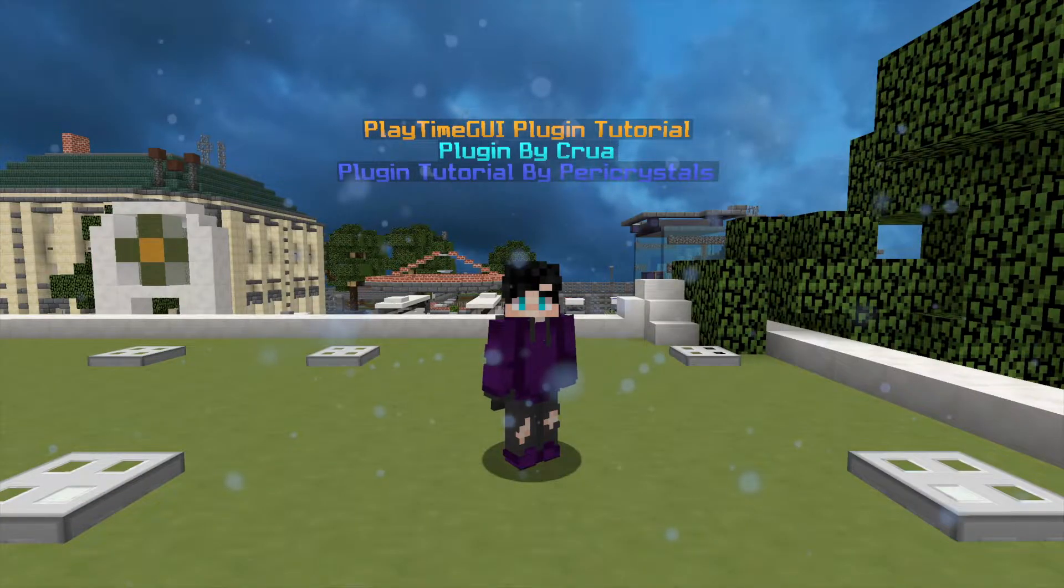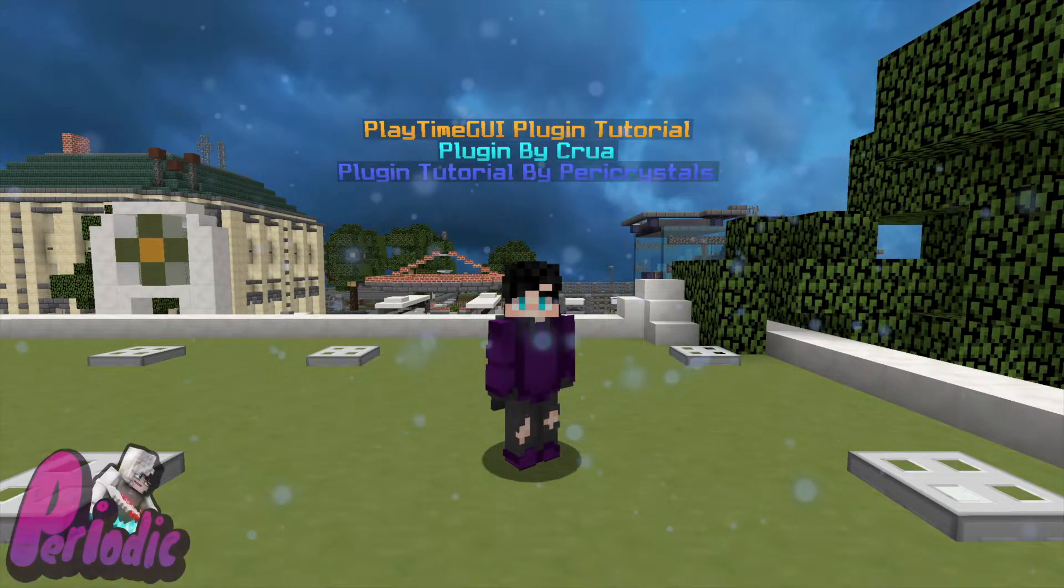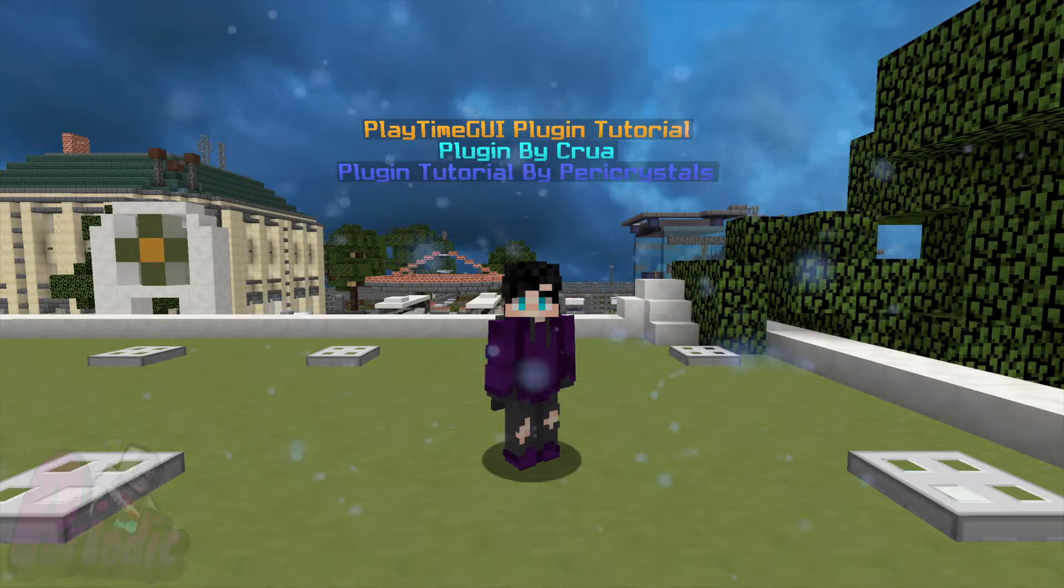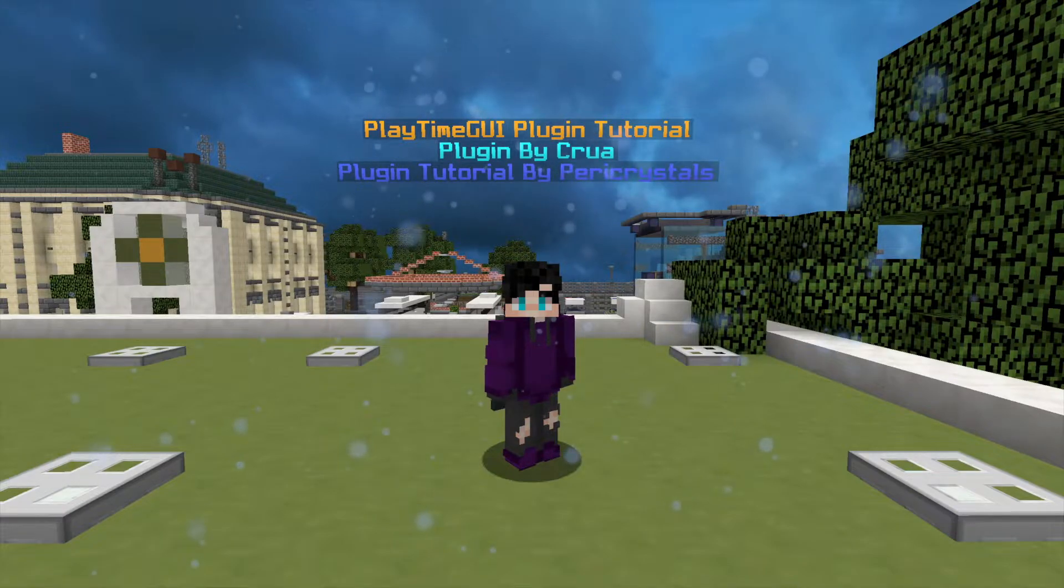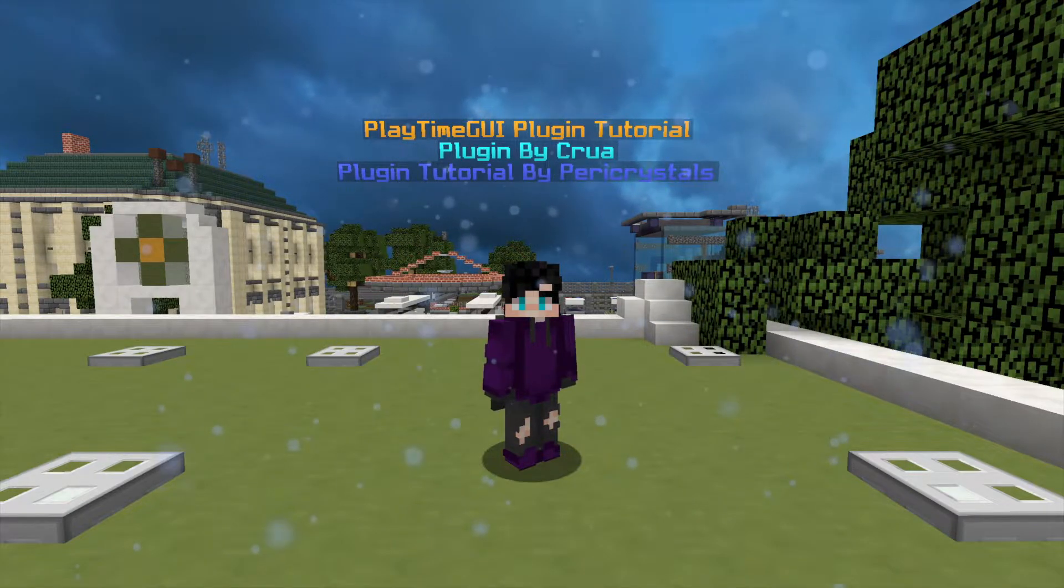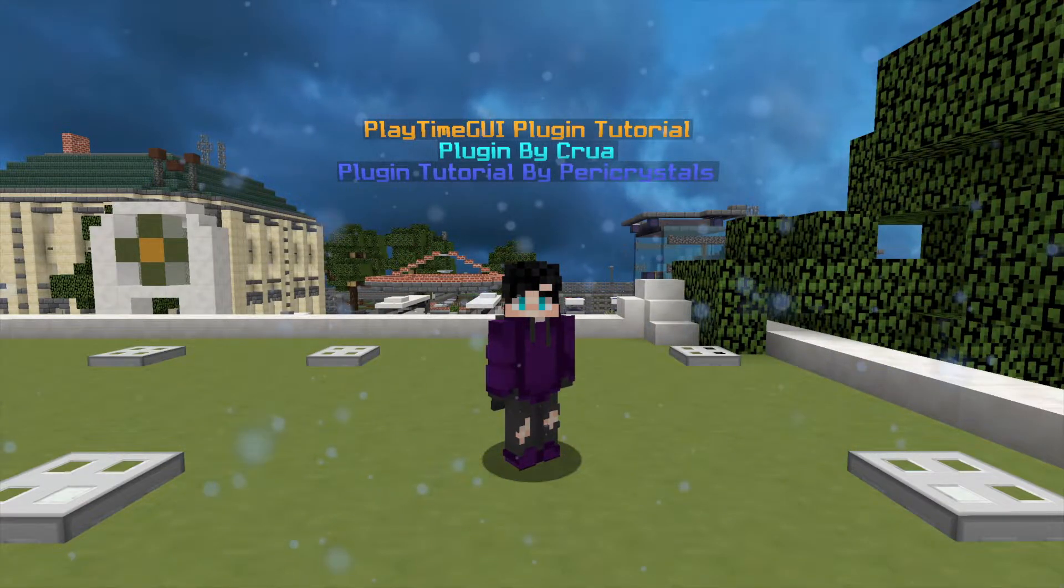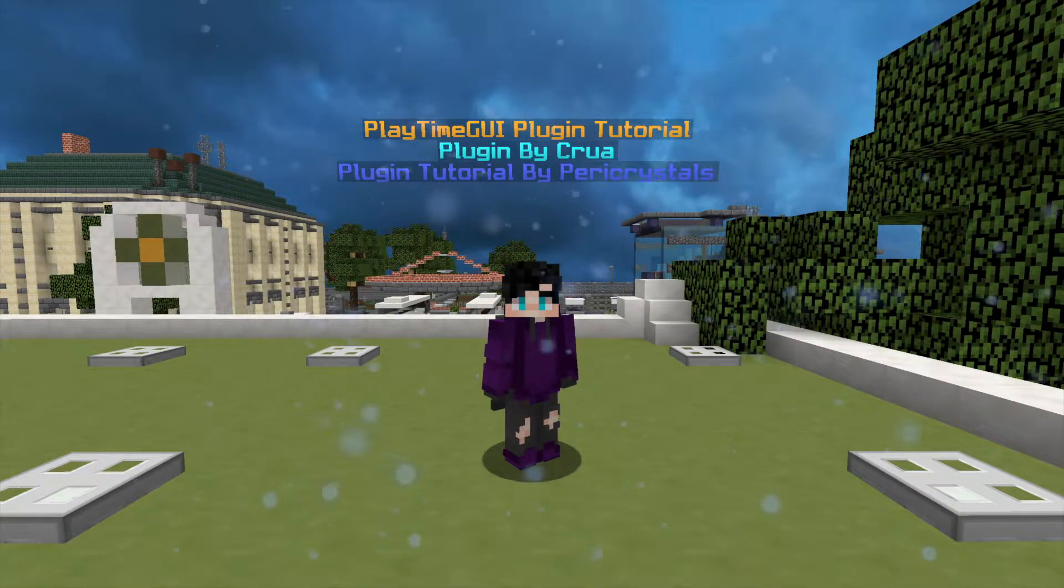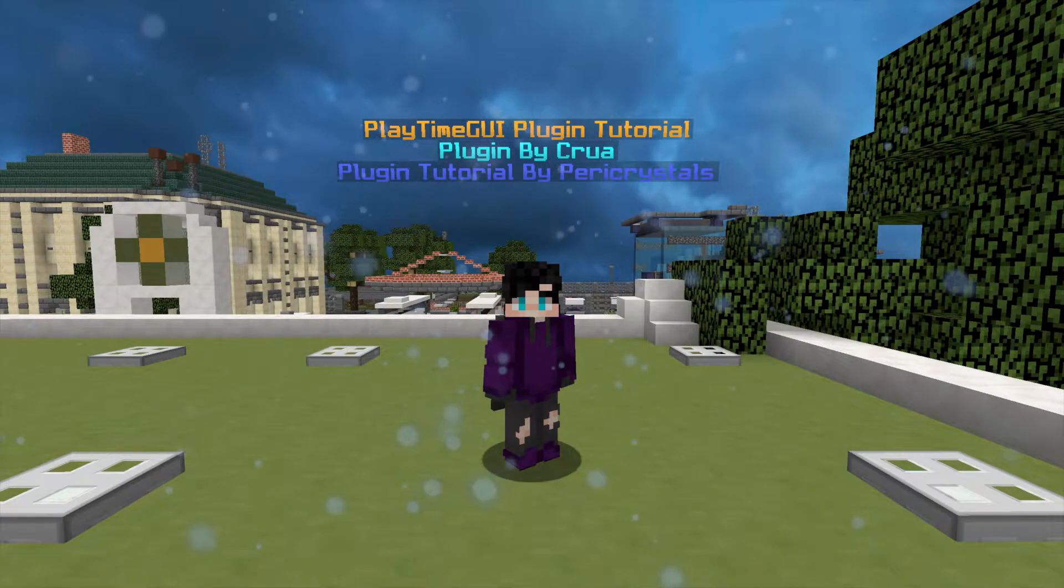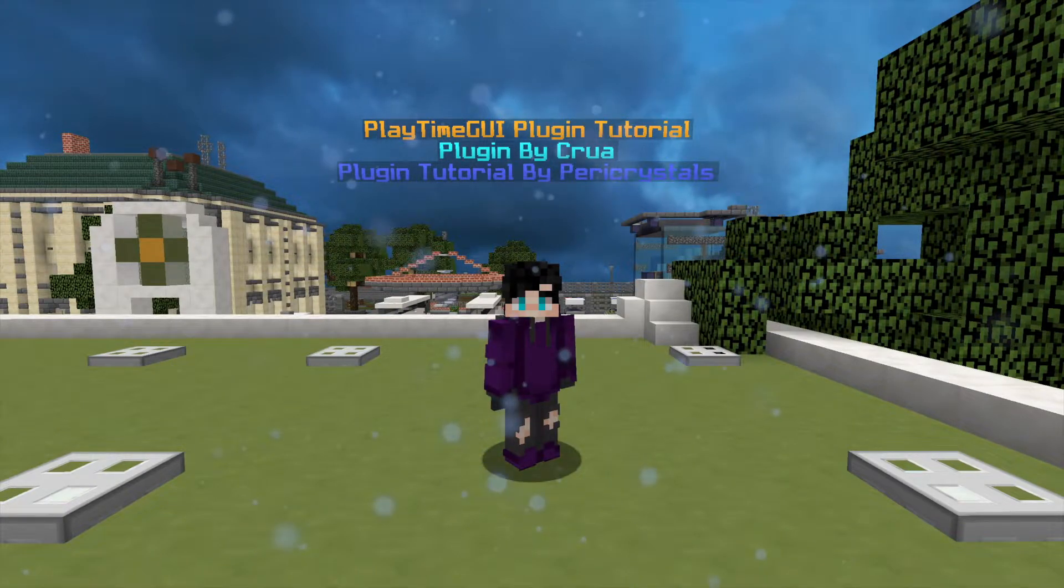Hey guys, it's me Perry Crystals here back with a brand new plugin tutorial or showcase today. Today is PlayTime GUI and it is by Krua. This is the easiest and most simplistic plugin you'll probably ever see.